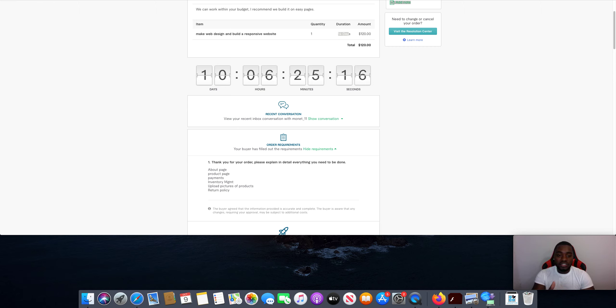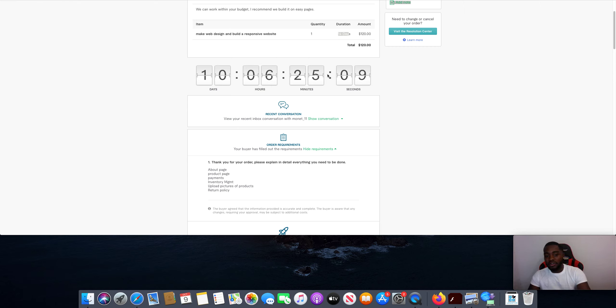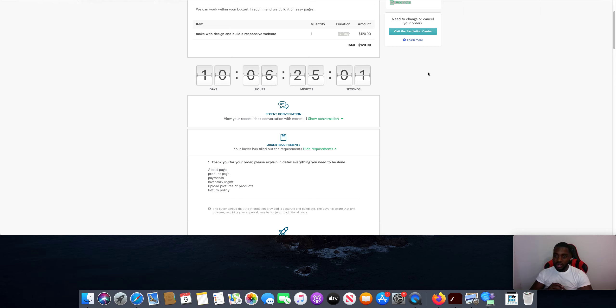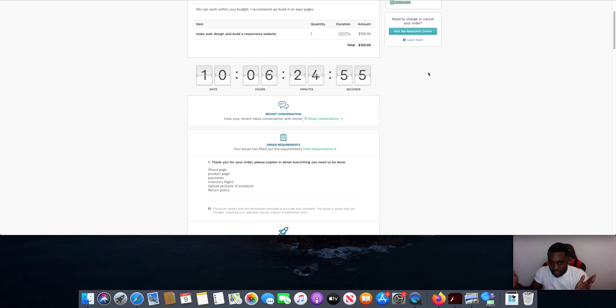So this is a gig I got up here over on Fiverr. As you guys can see right here, I got 10 days and a few hours to get this website done. This will literally take less than an hour to set this entire website up. And the crazy thing is, you don't have to do anything except copy and paste for the most part.